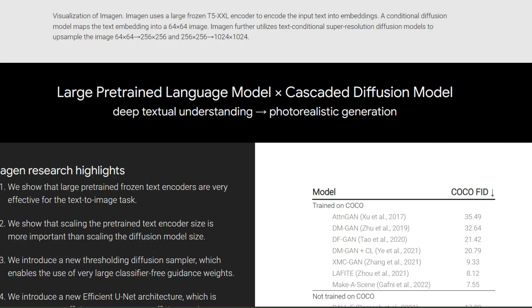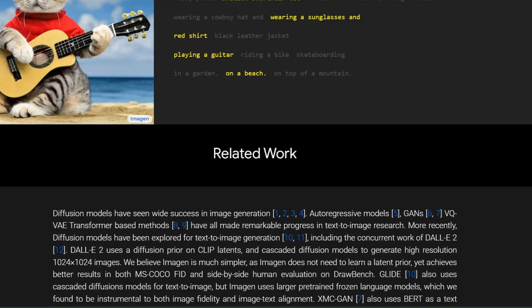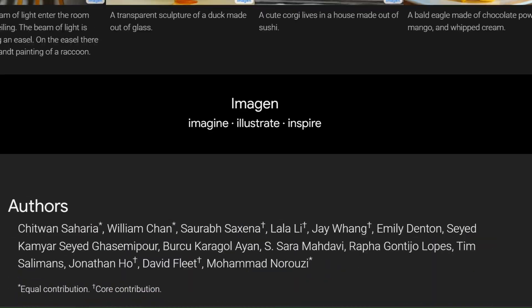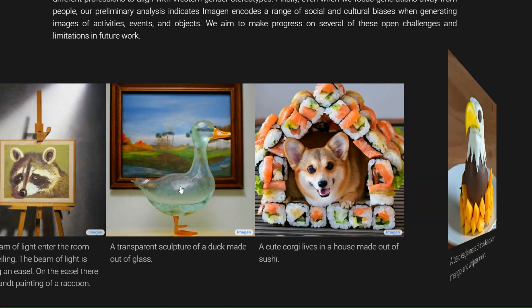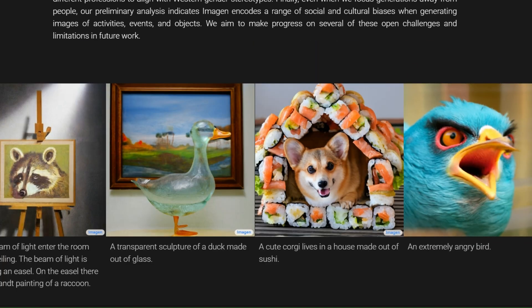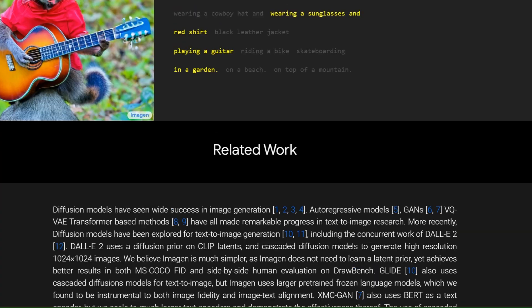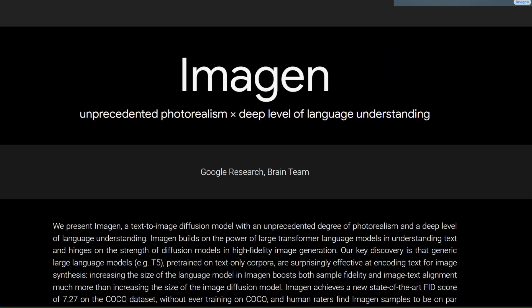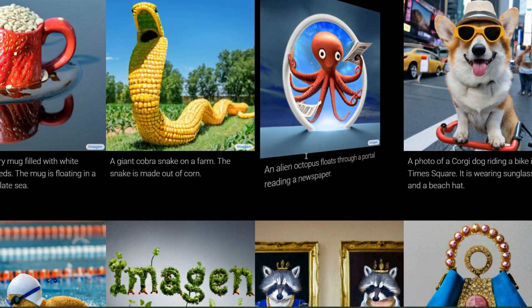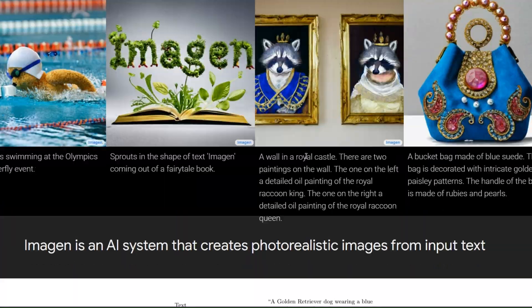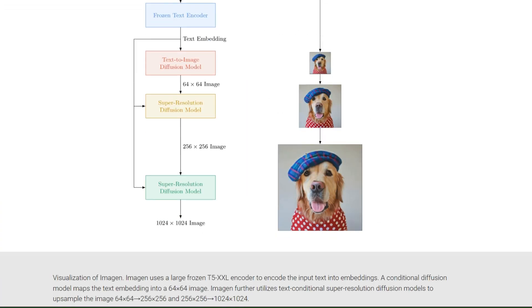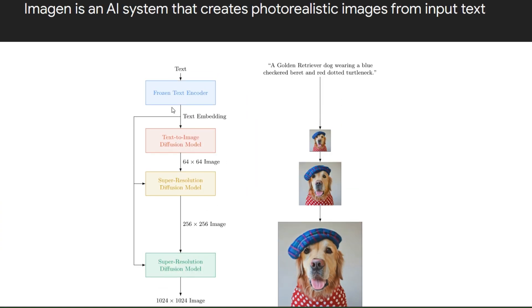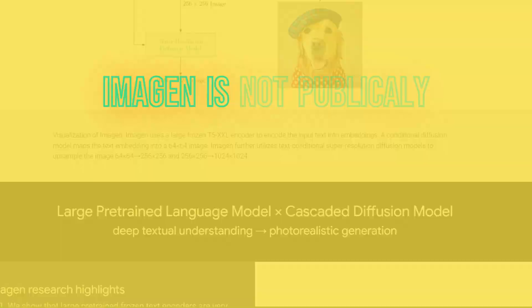It can also handle complex and abstract concepts, such as emotions and art styles. Imogen uses a large frozen T5-XXL encoder to encode the input text into embeddings. It then uses multiple diffusion models, which start by generating a small image and progressively increase its resolution.